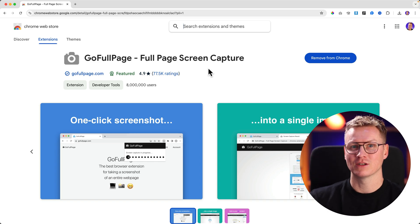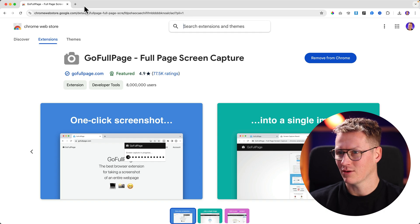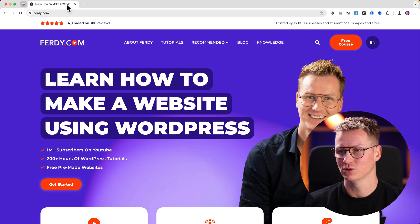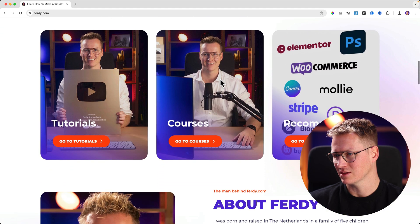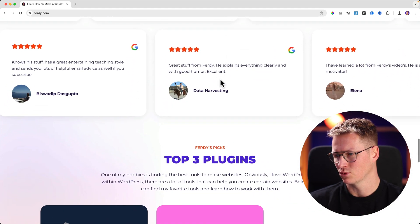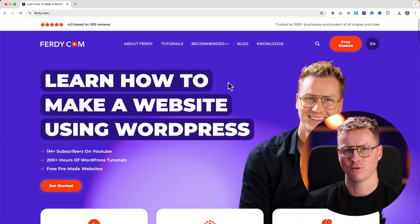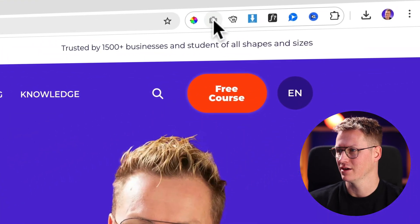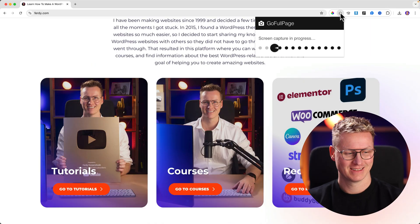I installed it and now if I go to ferdi.com — that's the website I want to use — I scroll down a bit because there can be some incoming animations I want to capture in my full page screenshot. Then I go to this icon over here, it's called Go Full Page, I click on it, and look at this.